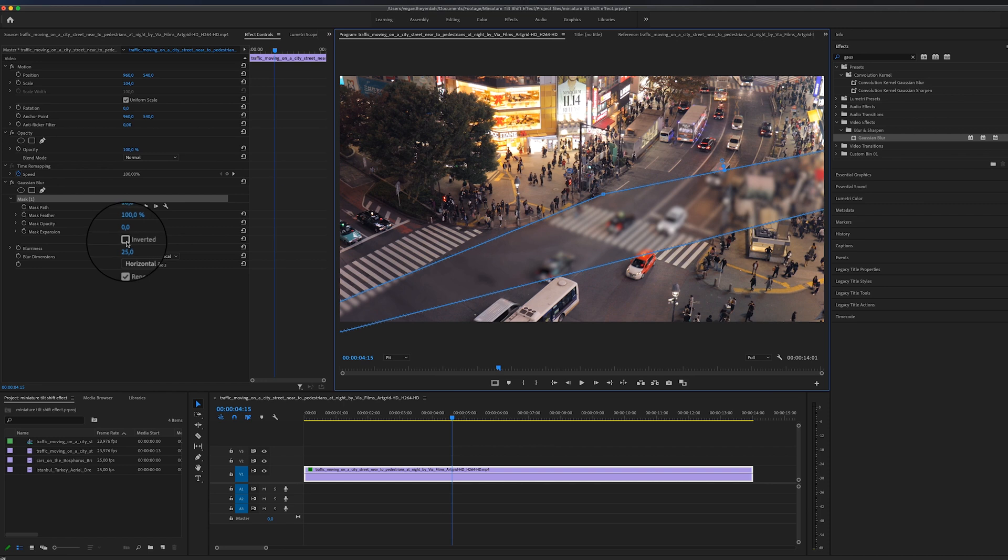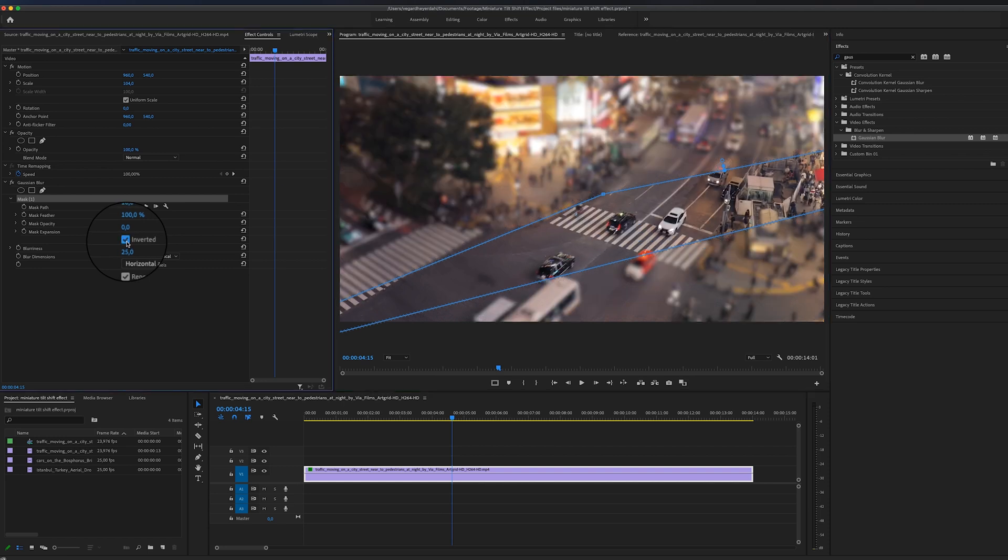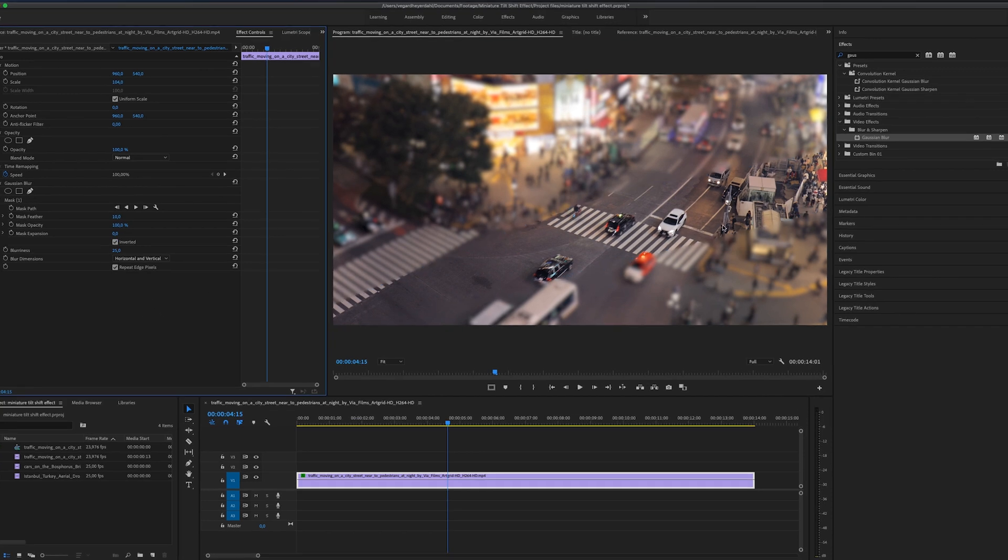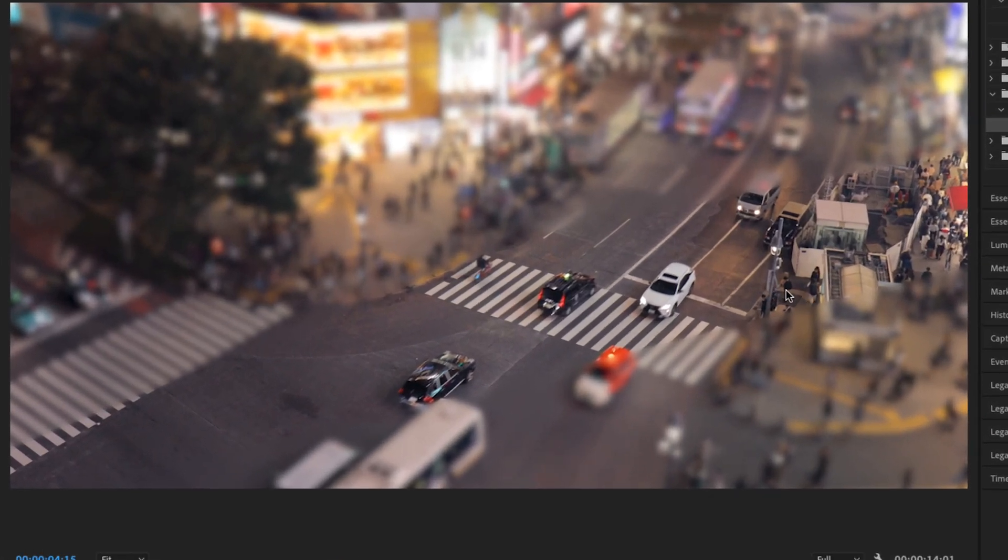So now we will have the blurry parts around this mask and we will have a clear picture in the middle. If we take that mask off and see, we'll see that we're starting to resemble the effect that we are looking for.